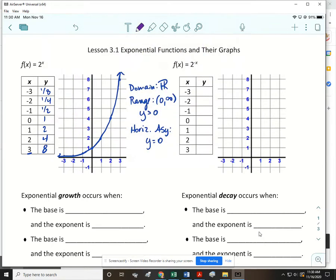Now let's look at the other function: f(x) = 2^(−x). If I put in negative three, negative negative three is positive three, and that's going to be 8. Then 2 to the negative negative two, or 2 to the positive two, is 4. Then 2 to the first is 2. There is no negative zero, so 2 to the zero is still 1. Then 2 to the negative one is 1/2, 2 to the negative two is 1/4, and 2 to the negative three is 1/8.